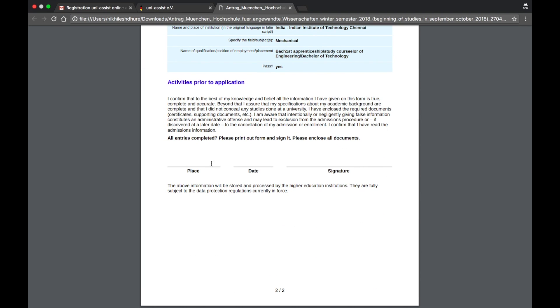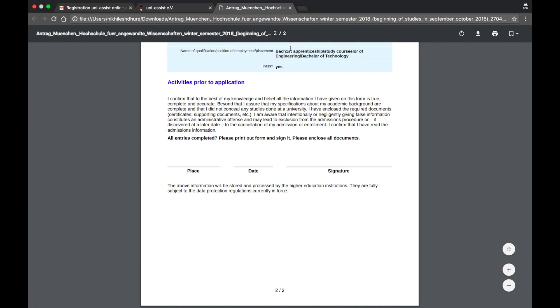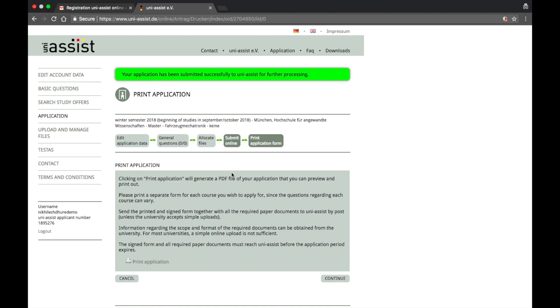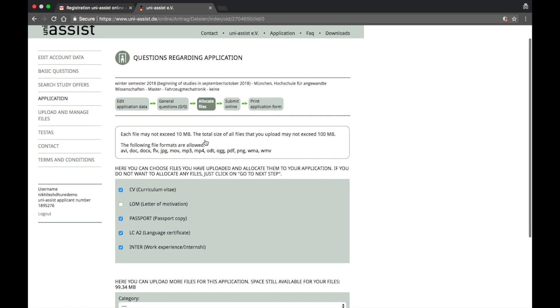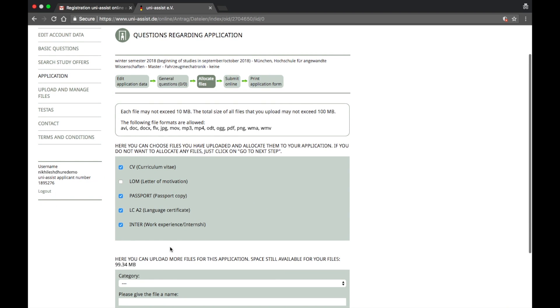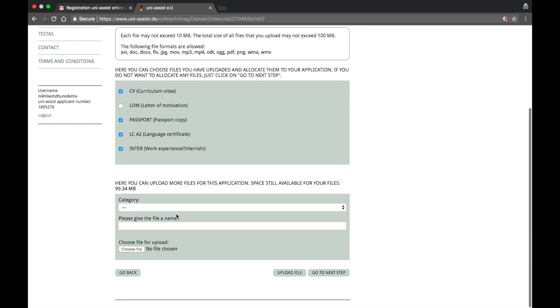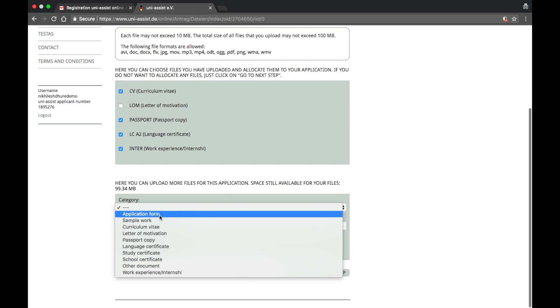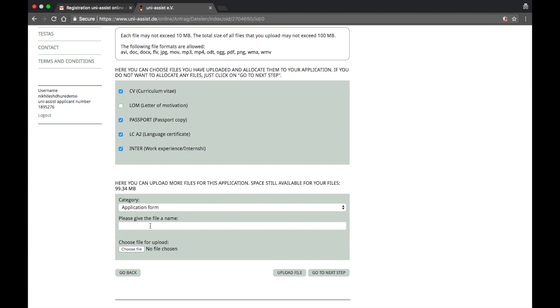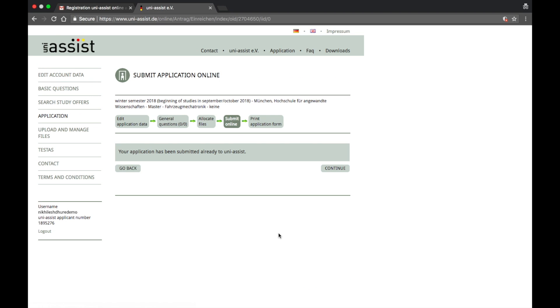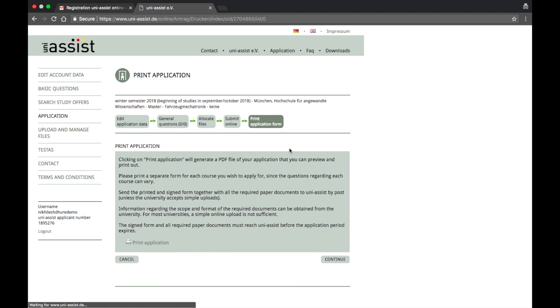At the bottom, you have to write the place where you are, date, and sign this. Scan this copy again and then put it back in the system of allocate file, category, application form.